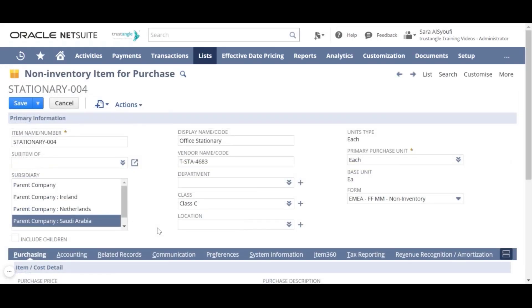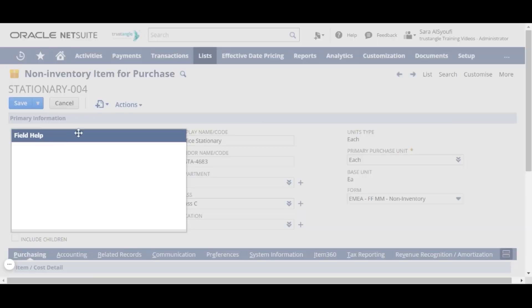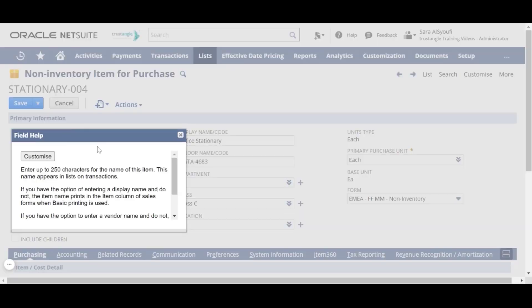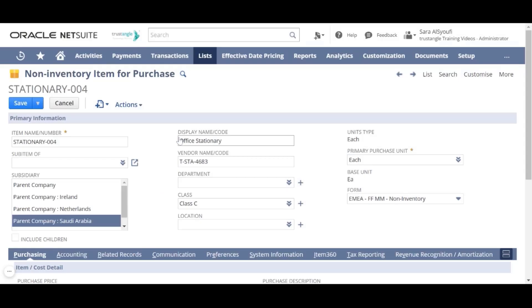In the non-inventory item page, all the fields with an asterisk are mandatory, and if you click on the field label, you will get a description for that field. We will go over all the mandatory and most common fields to create a non-inventory item.